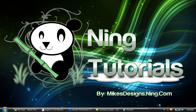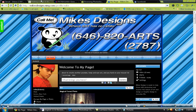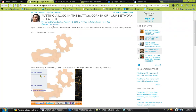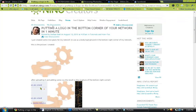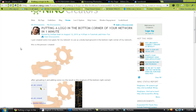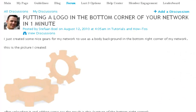This was brought to my attention by Stefan Ball on Ning Creators. It was in a discussion of tutorials and how-to's and I happened to come across it and it seemed very easy. So I did it and it came out really good.